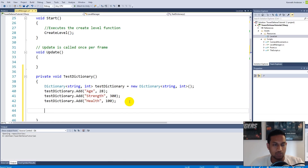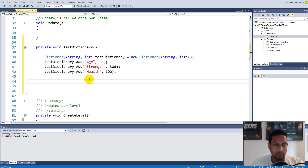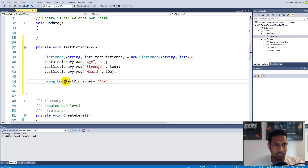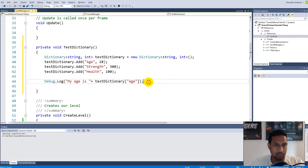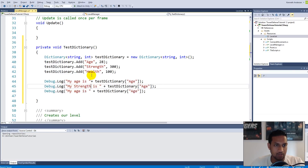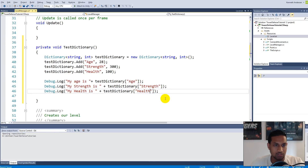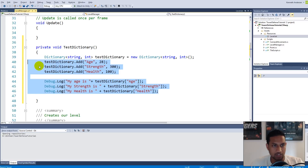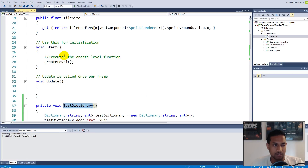To retrieve those values we use Debug.Log. We can say 'My age is' and then access the dictionary with the key 'Age', 'My strength is' with key 'Strength', and 'My health is' with key 'Health'. We pass a string key to the dictionary and it returns the value stored at that key — the same approach works for strength and health.